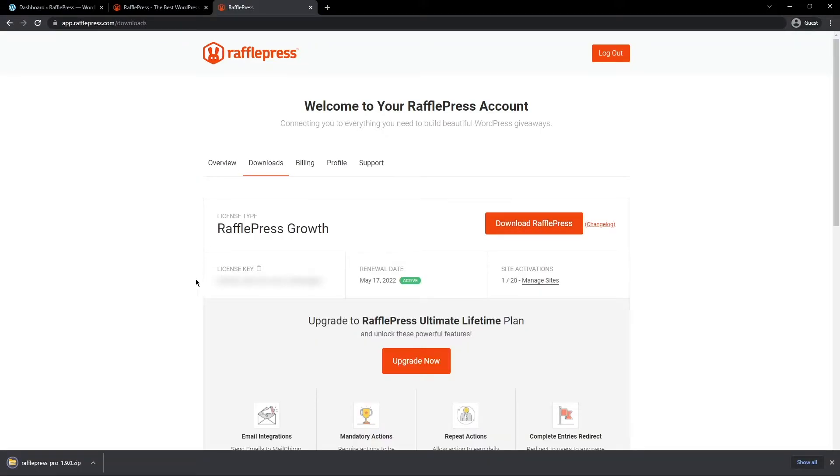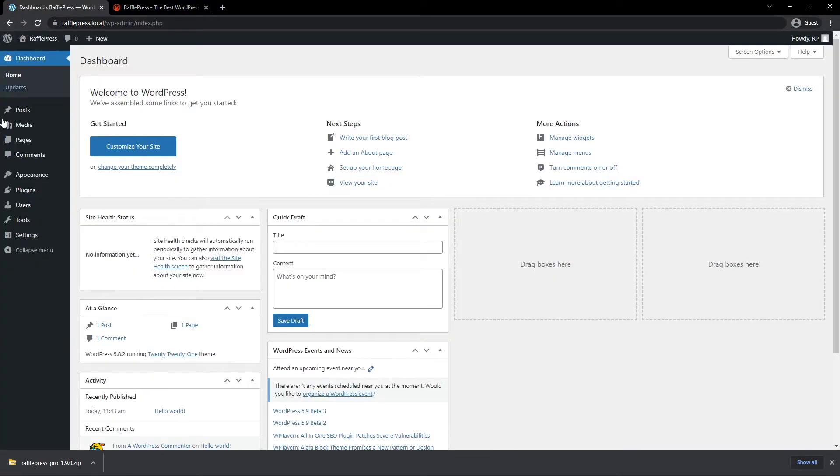Next, we need the license key here on the bottom left. There's a little icon here we can click to copy this to the clipboard. We can close this tab for now, and now come over to your WordPress dashboard, and we want to install RafflePress.